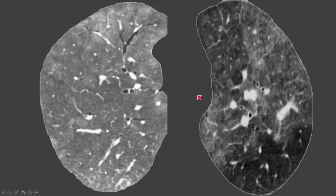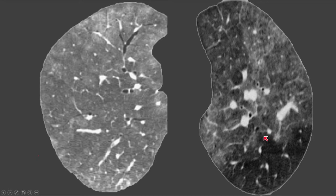Looking at a CT on the left, there is a mosaic attenuation abnormality with areas of dense and lucent lung. When we look at the lucent lung, the vessels within it are generally smaller in size and less numerous than the larger and more numerous vessels within the denser lung. That implies the lucent lung is abnormal — this is a mosaic perfusion abnormality.